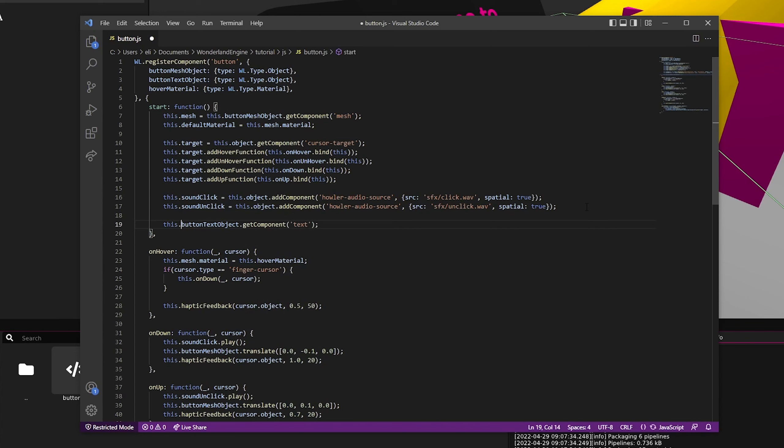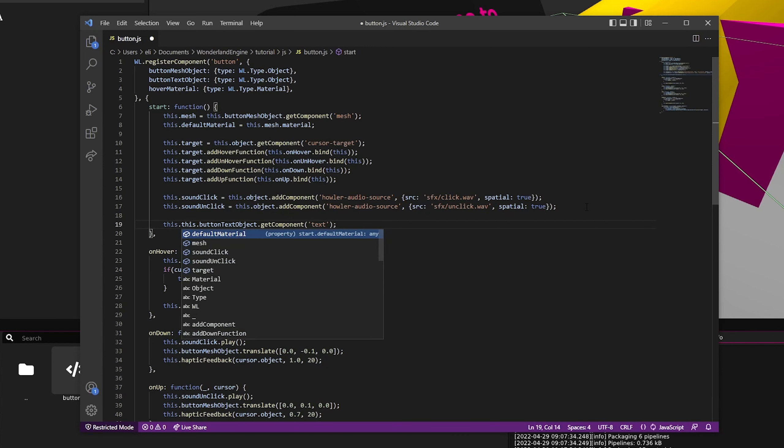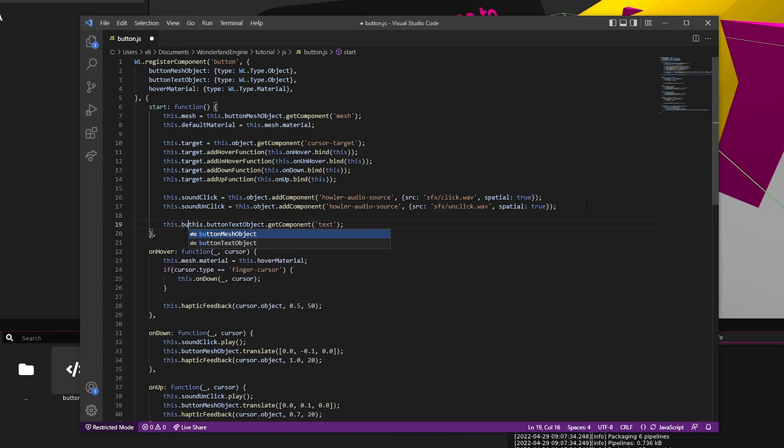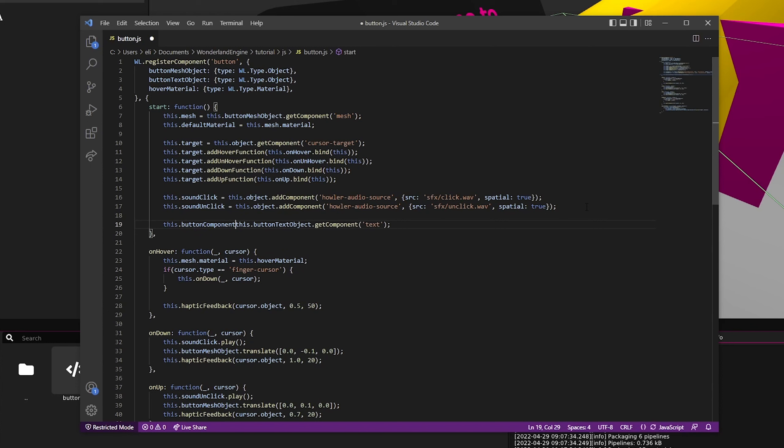And then we're going to just want to store that in this.buttonComponent, like that.